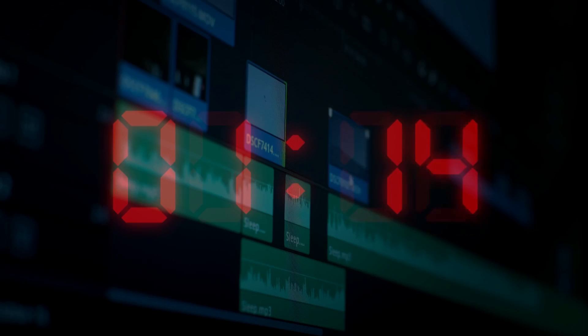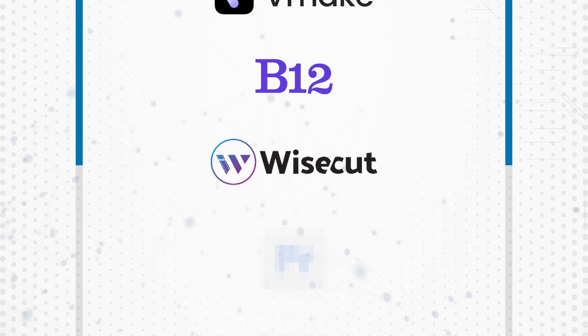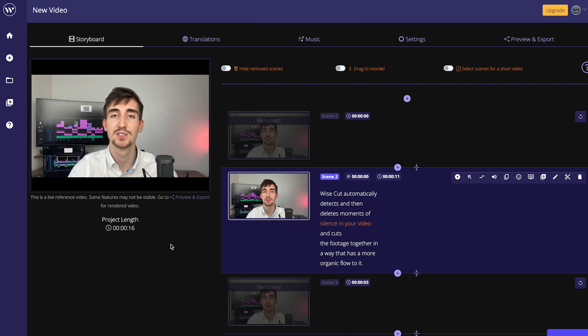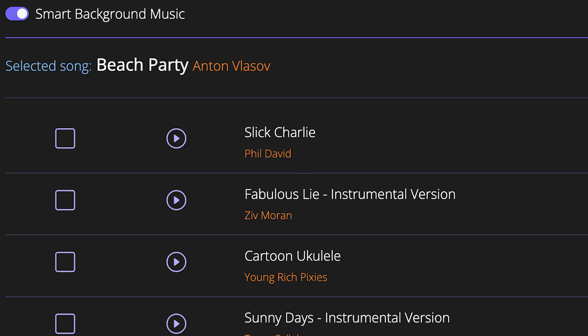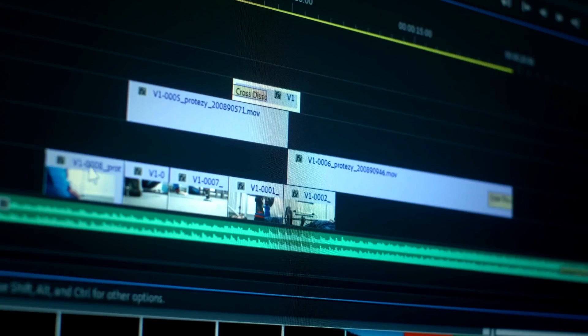I used to get so bored editing really long podcasts that sometimes I'd literally fall asleep at my computer mid-edit. Wisecut automatically detects and deletes moments of silence in your video and cuts the footage together in a way that has a more organic flow. It can also automatically add copyright-free music that fits your video. Now you may be thinking AI has stolen part of your job as a video editor — and yes, that is true if you're complacent and don't level up. But these tools will never replace the creativity and editing theory you can bring to the table.